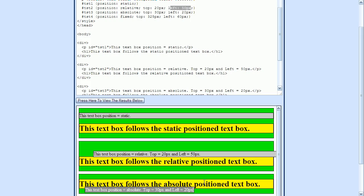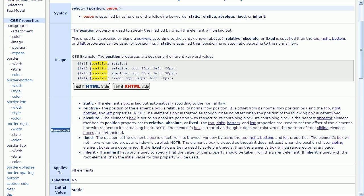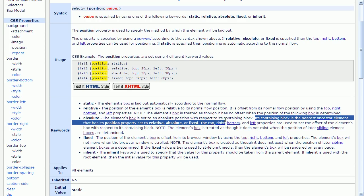The containing block is the nearest ancestor element whose position property is set to relative, absolute, or fixed. You can find this definition of a containing block back on our previous page. Here it is right here. So again, the containing block is the nearest ancestor element that has its position property set to relative, absolute, or fixed.